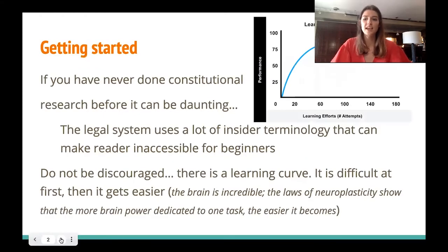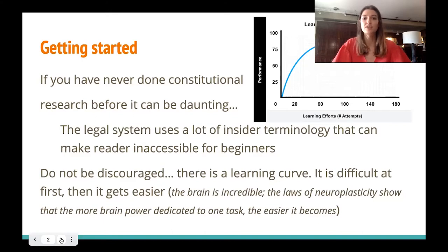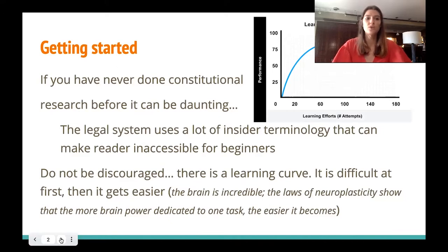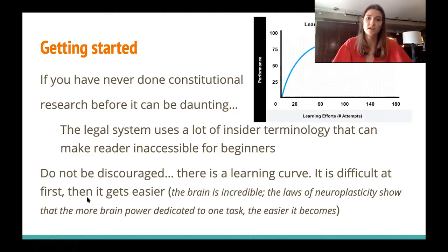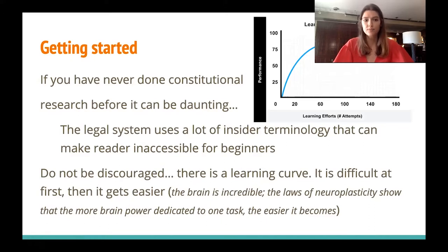Starting out when you've never seen Moot Court cases or even Supreme Court cases can be really hard. There is a big learning curve associated with Moot Court and the legal system in general, and it can be daunting, but we're here to help you. Please don't hesitate to ask any questions to our team.